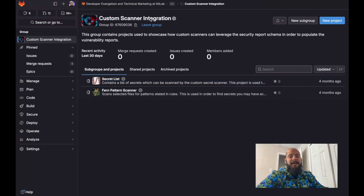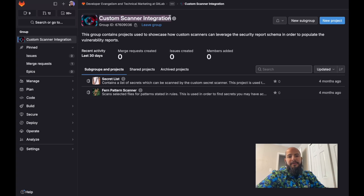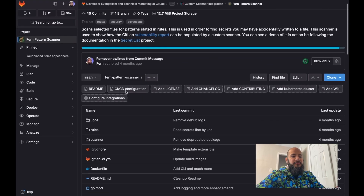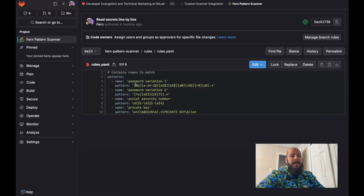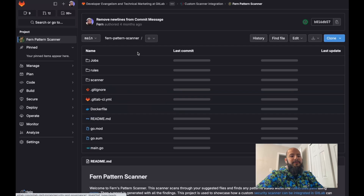Within our developer evangelism and technical marketing group, we have a bunch of different tutorials and projects to guide you through different GitLab use cases. This particular use case is a custom scanner integration. You can see the links in the description to learn more about how to set this up. I'll dive into the scanner I've created — it uses these rules in a YAML file to detect patterns within all your files in GitLab using regex.